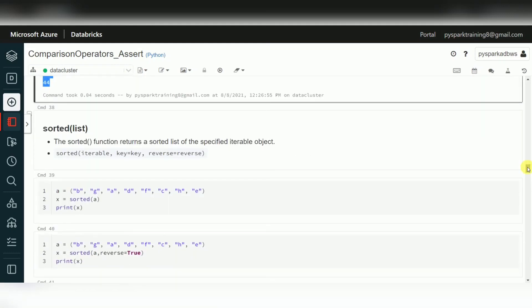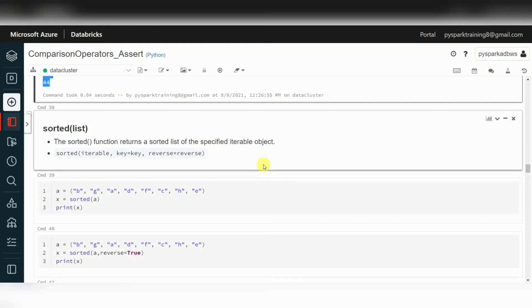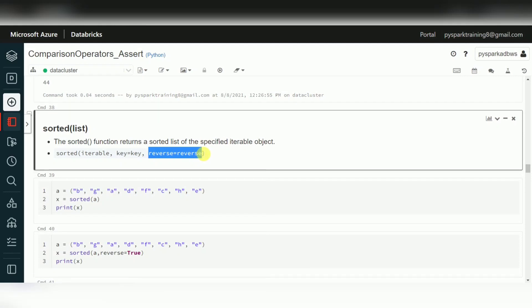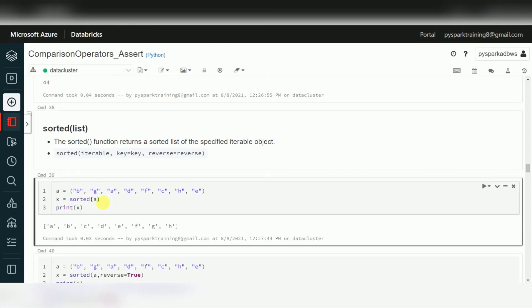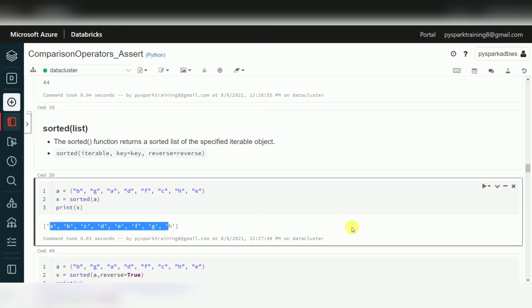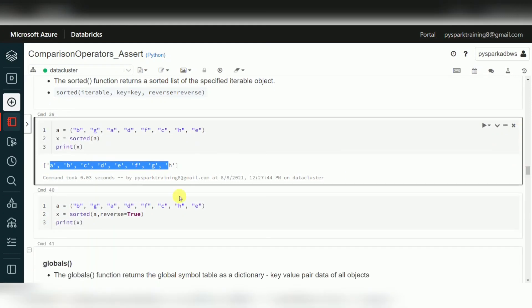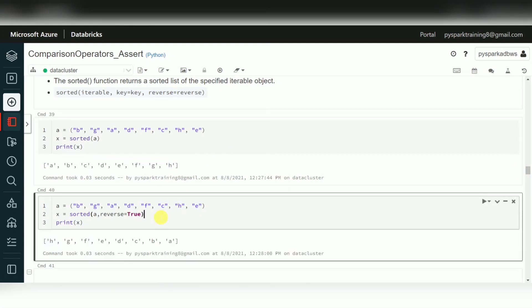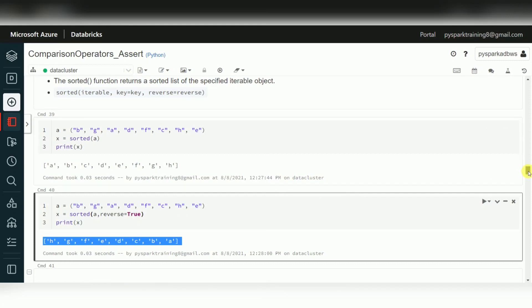Another function is sorted, used for sorting in ascending or descending order, depending on characters or numbers. The default is ascending order. There is a parameter called reverse — if you set reverse=True it will sort in descending order. For example, applying sorted to random values gives a-to-z by default (ascending), and with reverse=True you get descending order.